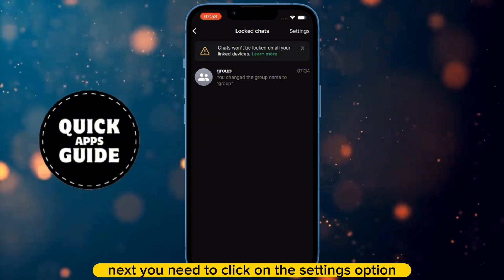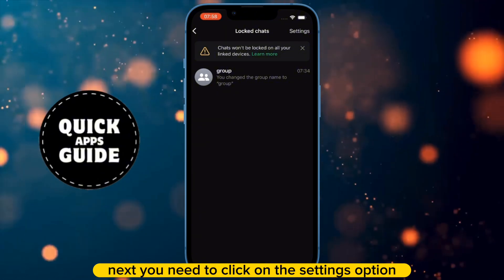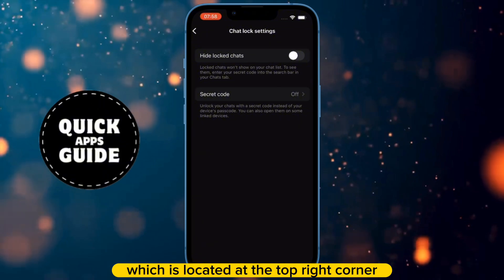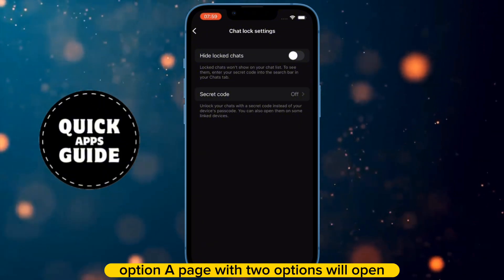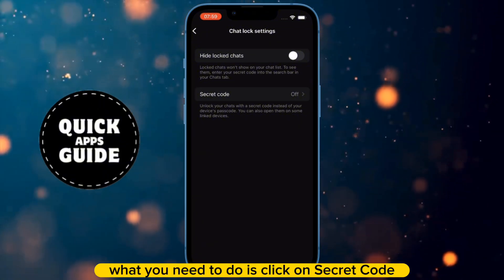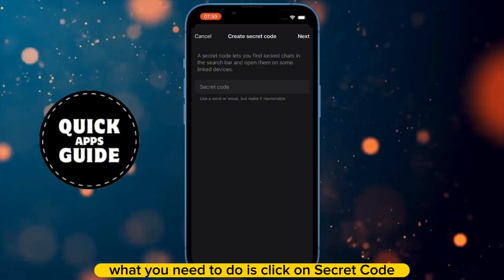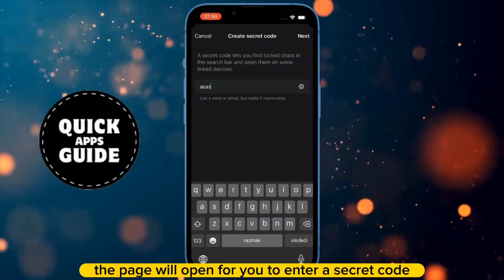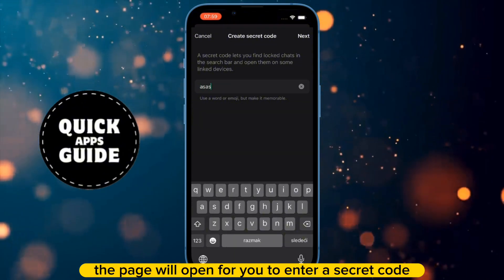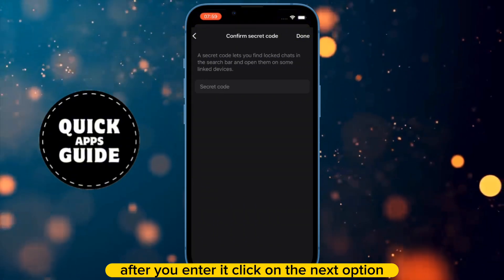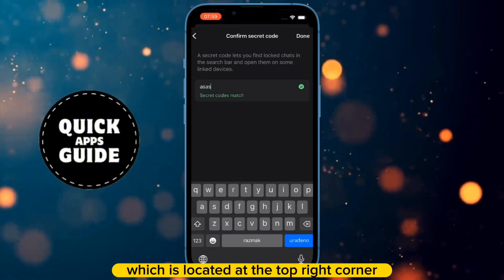Next, you need to click on the Settings option, which is located at the top right corner. When you click on this option, a page with two options will open. What you need to do is click on Secret Code. When you click on it, a page will open for you to enter a secret code. After you enter it, click on the Next option, which is located at the top right corner.